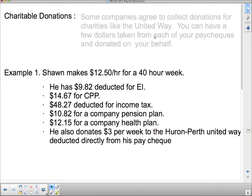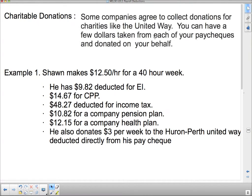The last thing: charitable donations. Some companies agree to collect donations for charities like the United Way. You can have a few dollars taken from each of your paychecks and donated on your behalf. And then at tax time you can deduct that off of your income tax and get some savings that way.